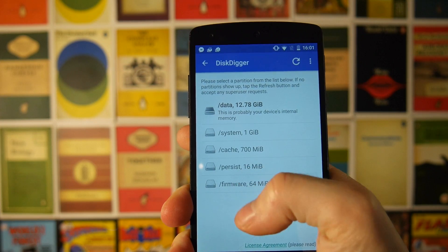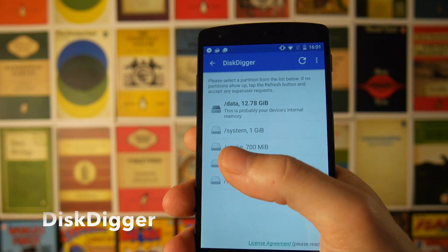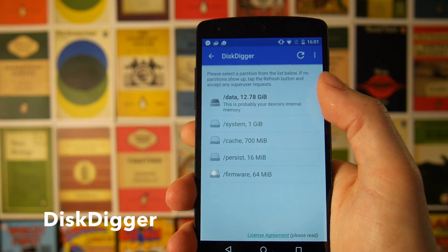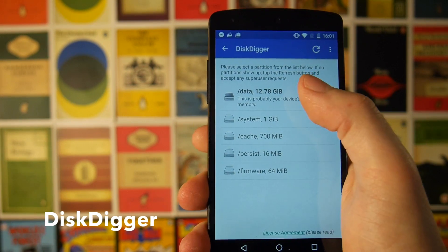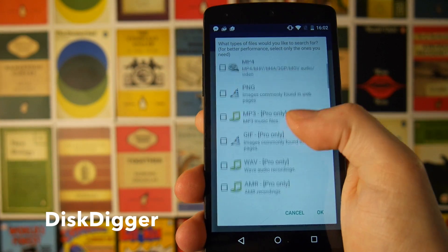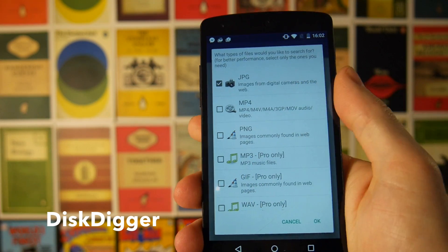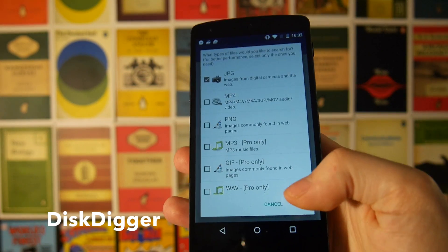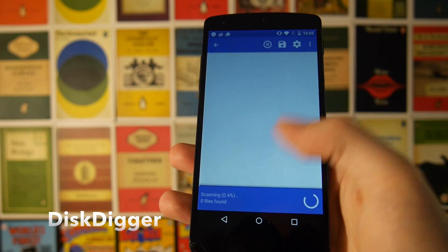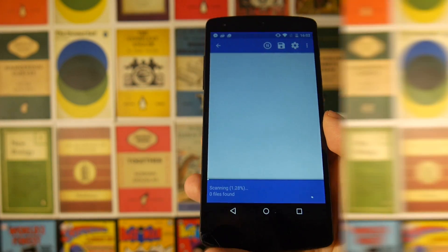We've all been in that situation where you've accidentally deleted an important picture or document from your phone and it seems irrecoverable. Disk Digger will allow you to restore files on your SD card that you've deleted. You get a list of all your different partitions, and you can scroll through the options and choose which type of file you're looking for — say you accidentally deleted a JPEG, you hit JPEG, hit OK, and it will scan through your SD card. It takes a little bit of time but it will pull up all the residual files which remain even when the card is wiped.